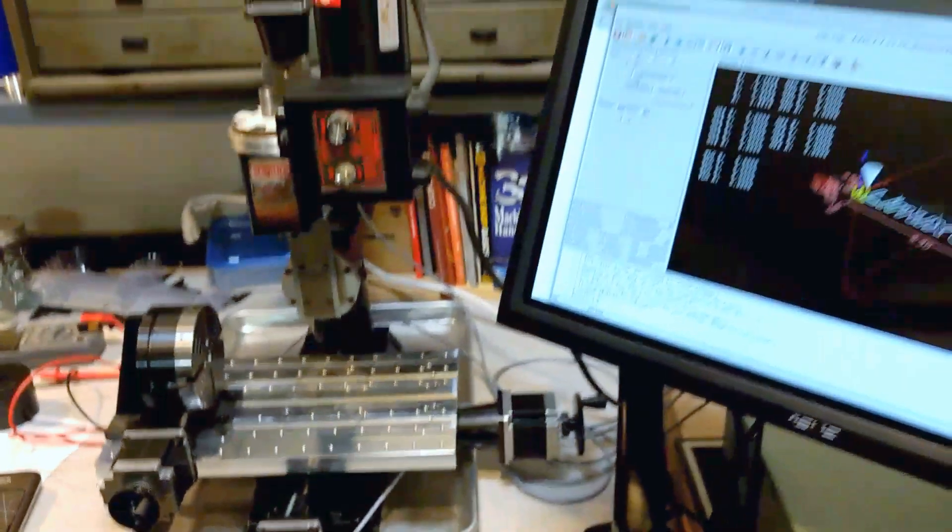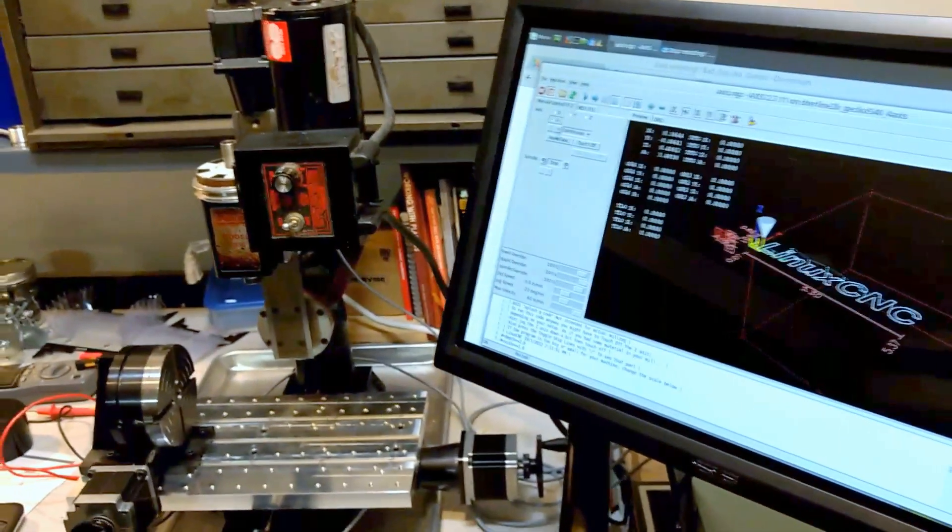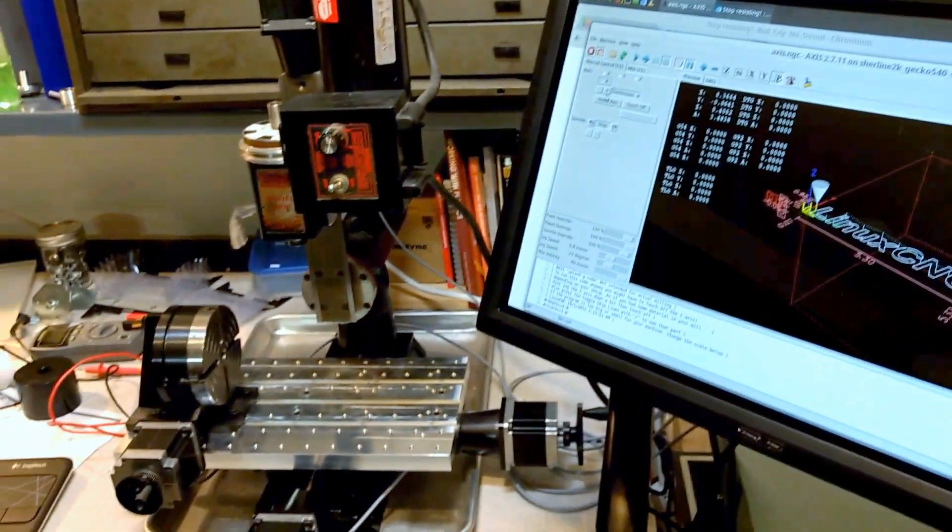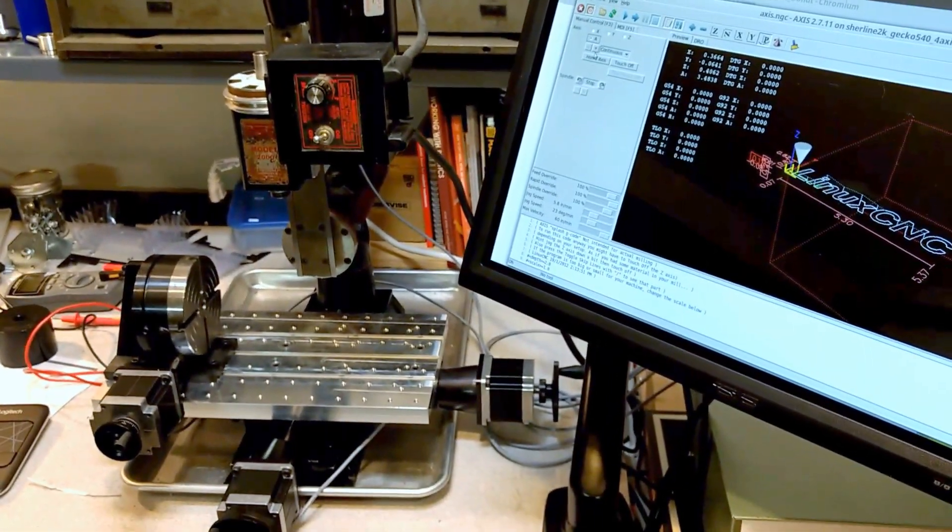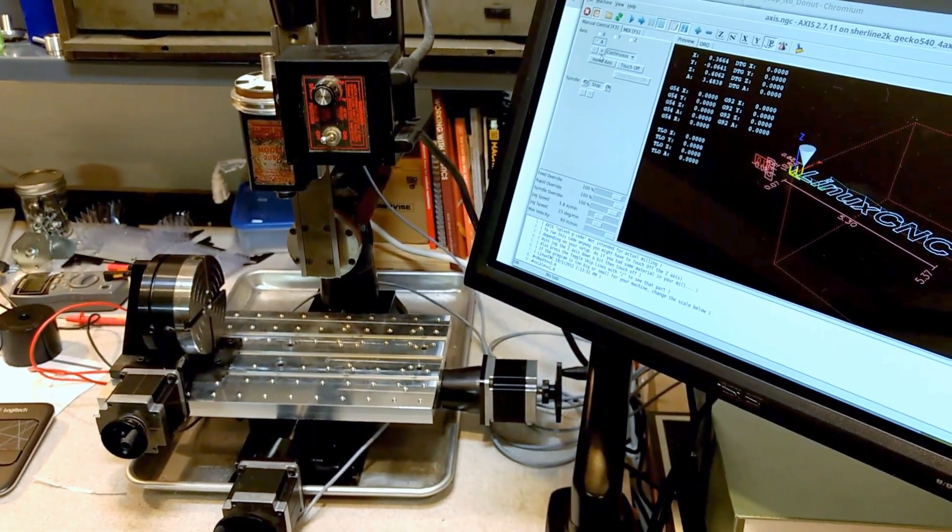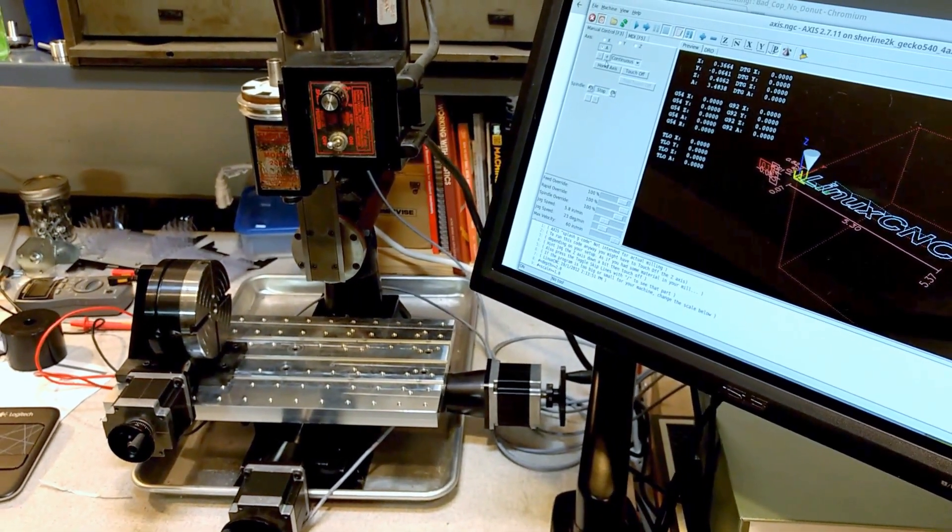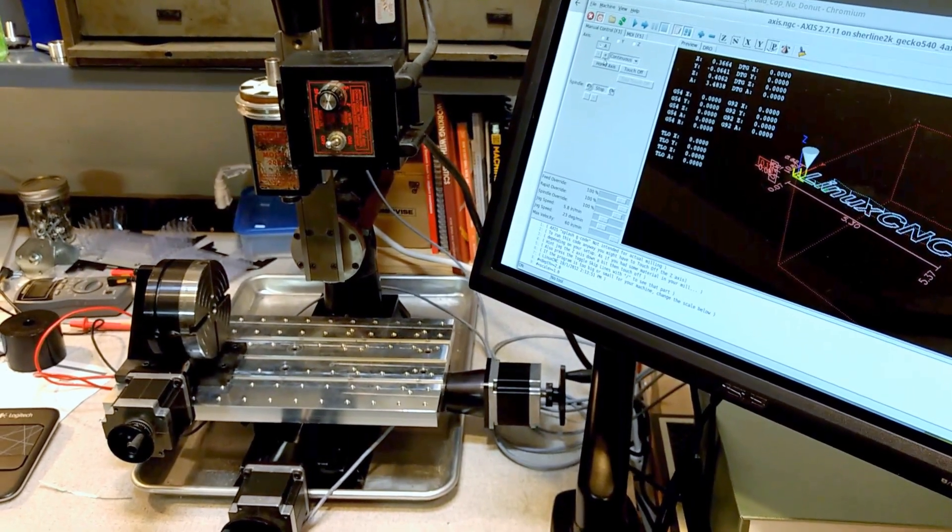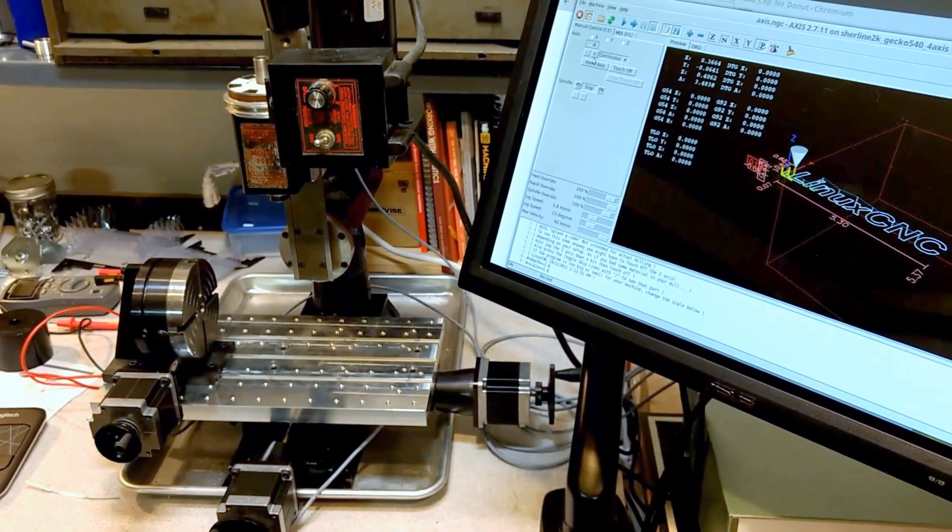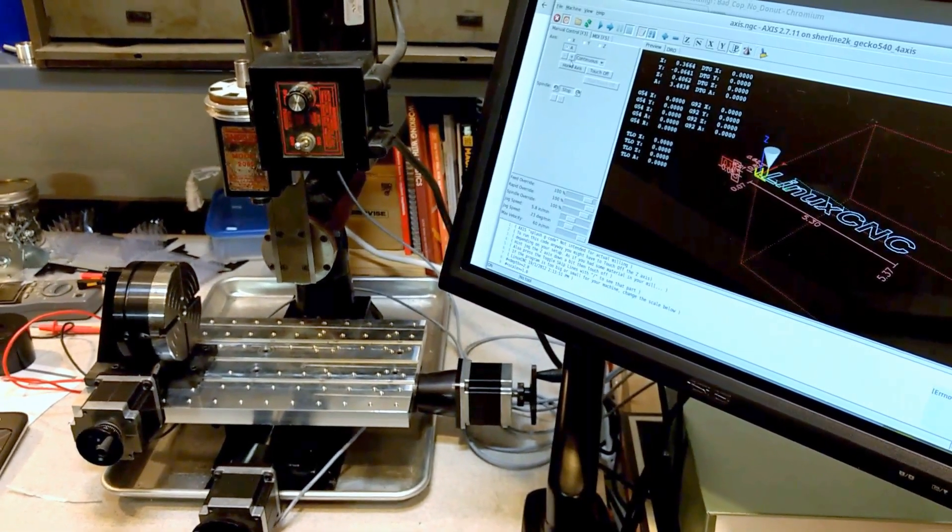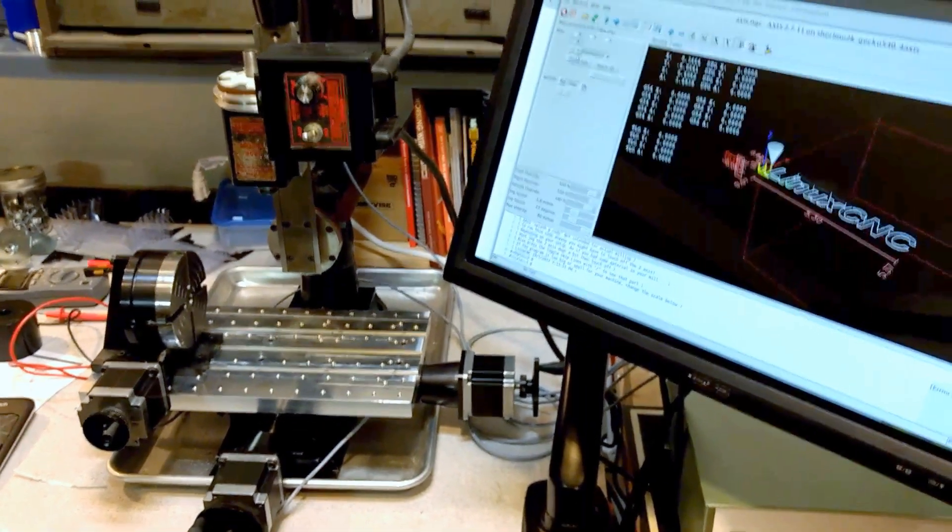But all in all, I'm really happy to actually finally have this thing running, and I'm looking forward to being able to get it fully completed, fully kitted out, and start cutting on it.